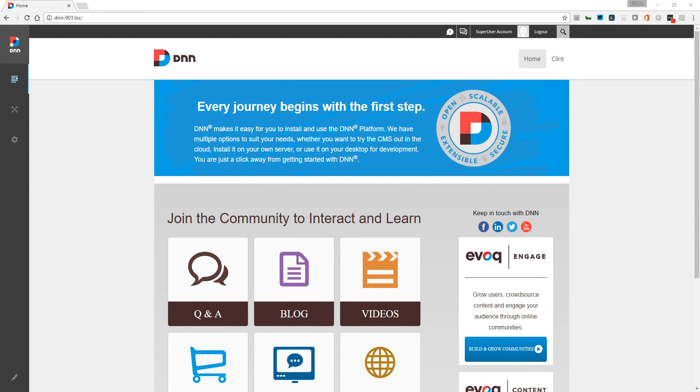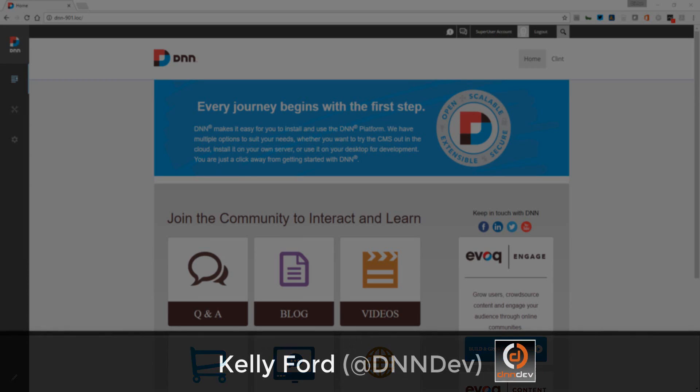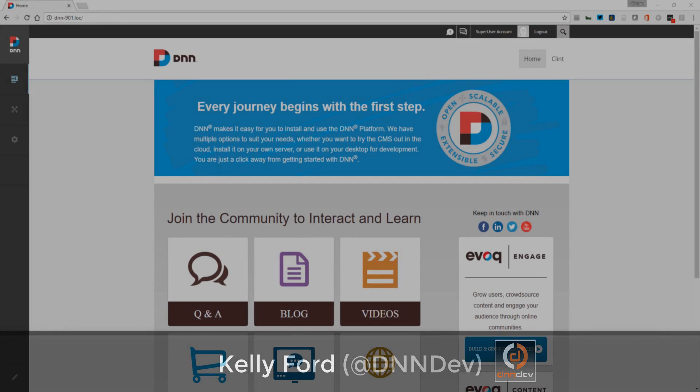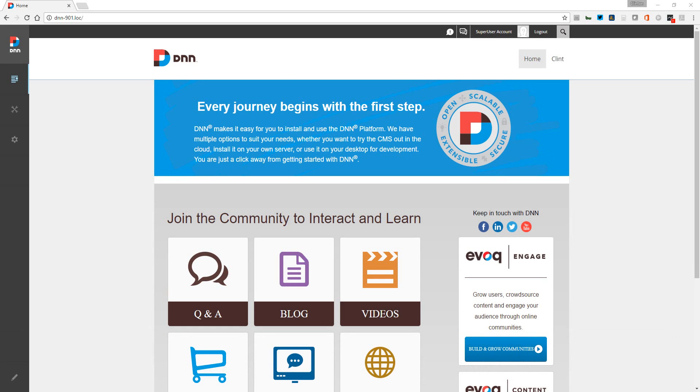Today I want to look at a new tool created by Kelly Ford called DNN prompt or prompt for DNN. You may know Kelly from X mod - he's the creator of X mod which is a very awesome tool for DNN. Well, he's back at it again. He's created another awesome tool and we're going to look at it.